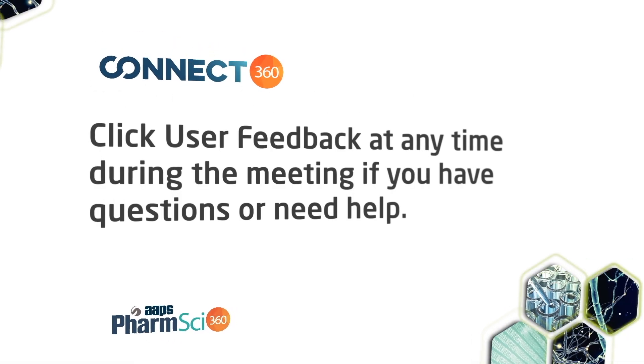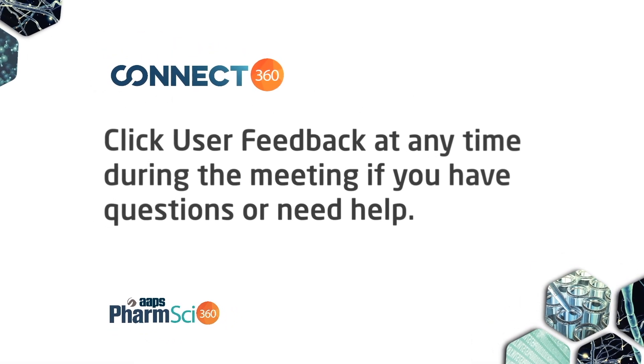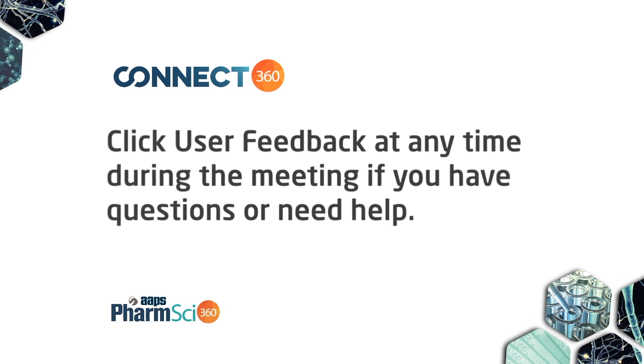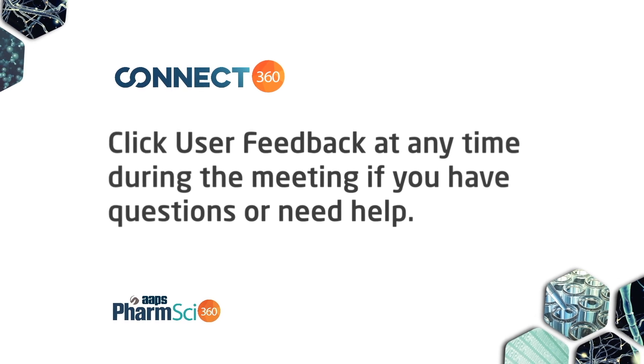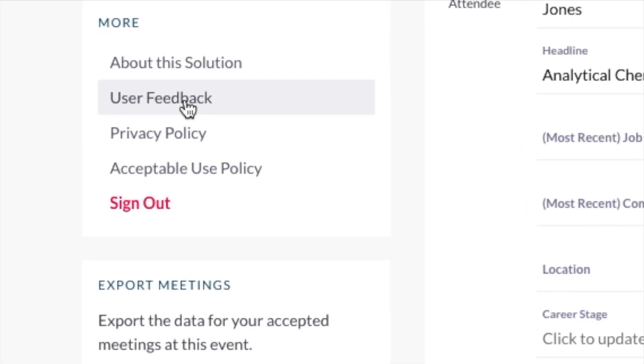Important. If you have questions or need help using Connect360, click User Feedback and staff will be available to assist you during the FarmSci360 meeting.